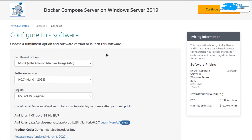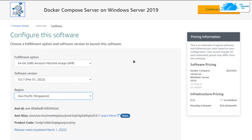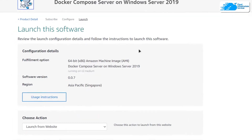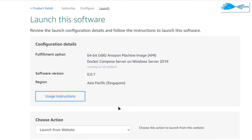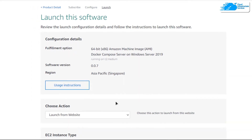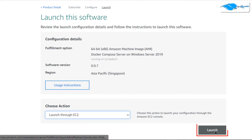Once the subscription validation process is done, simply click on Continue to Configuration. You would be brought to this page from where you can choose the AMI, the software version, and the region where you want to deploy your virtual machine. Once you are satisfied with these settings, simply click on Continue to Launch, and then you would be brought to this page from where you have two different launch options. You can launch the EC2 virtual machine from either this website or from the EC2 management console.